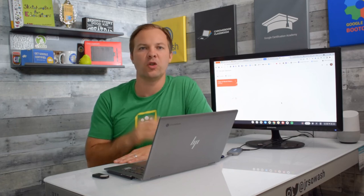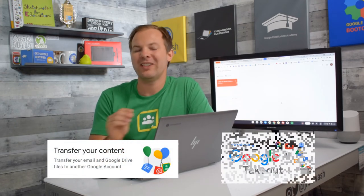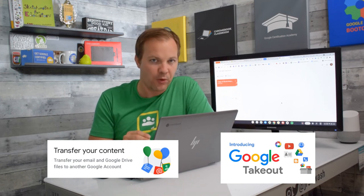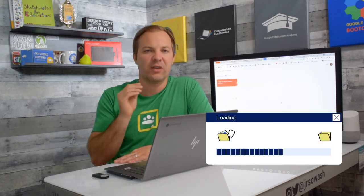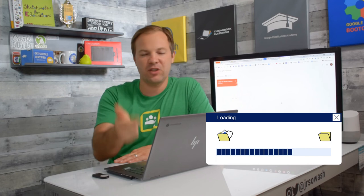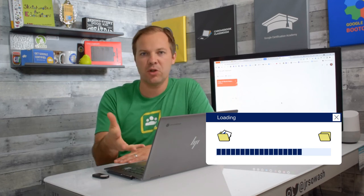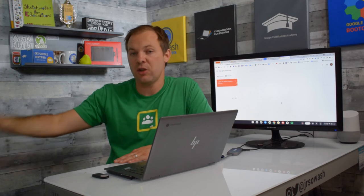One is called Google Transfer, and the other is called Google Takeout. These will both allow you to move your existing Google data from Drive, Gmail, Calendar, Photos, and YouTube from your school account to a new account.